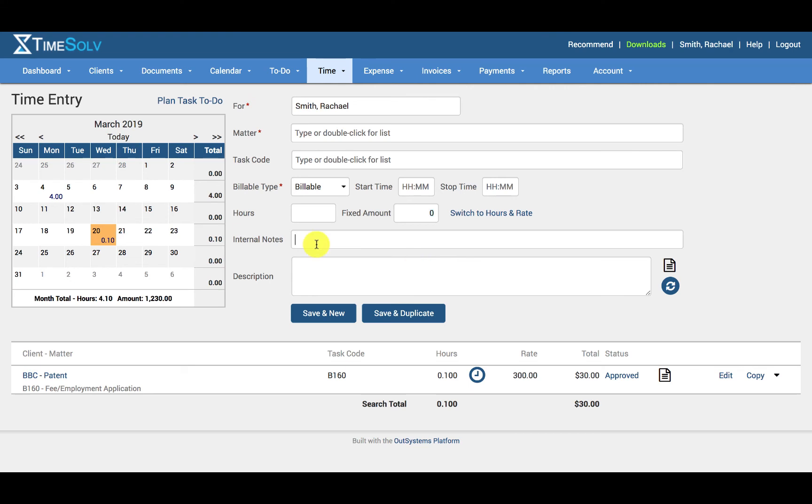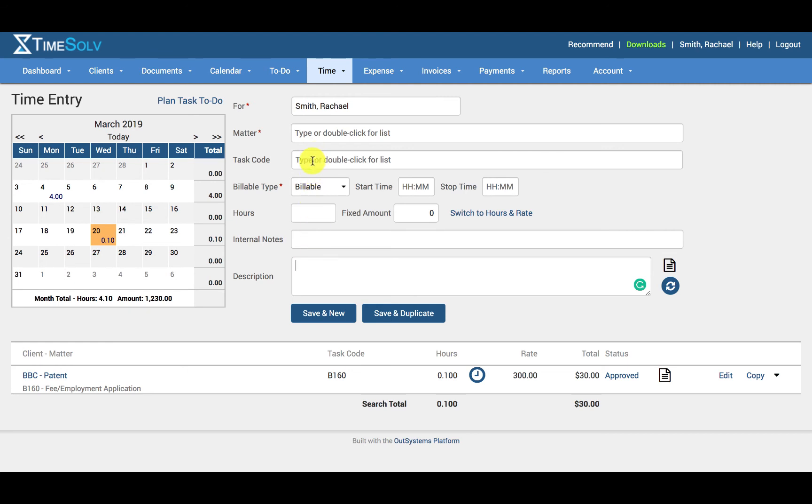You can fill in any internal notes that are needed against this time entry that will be only visible within the firm. And then we have the description field. So if there was a task code selected, the description field will have been prefilled with the task code details. Alternatively, you can enter in any description that you want. And these descriptions can appear on invoices and reports.